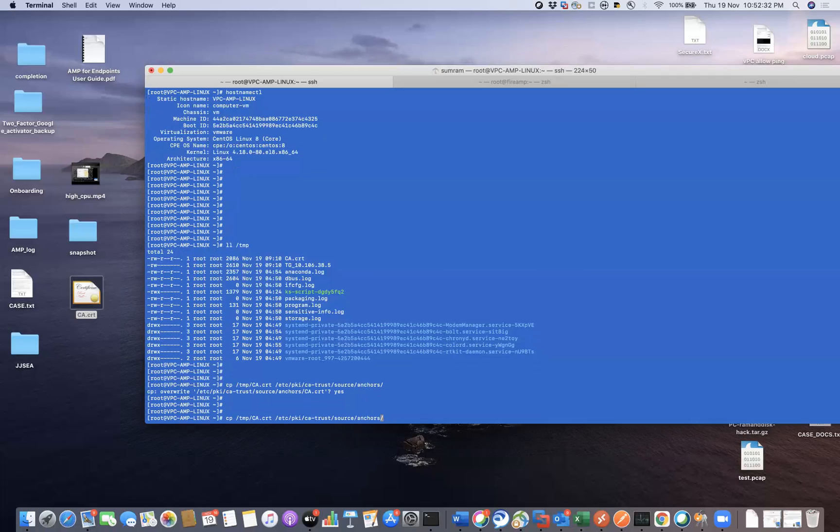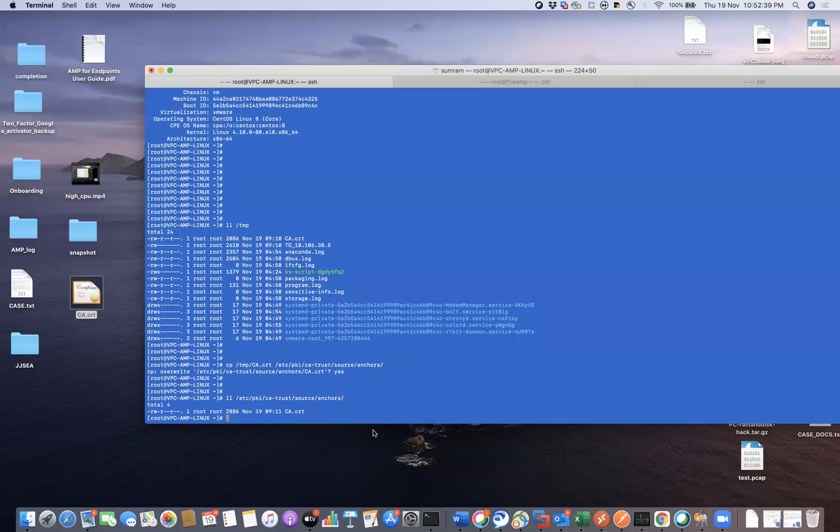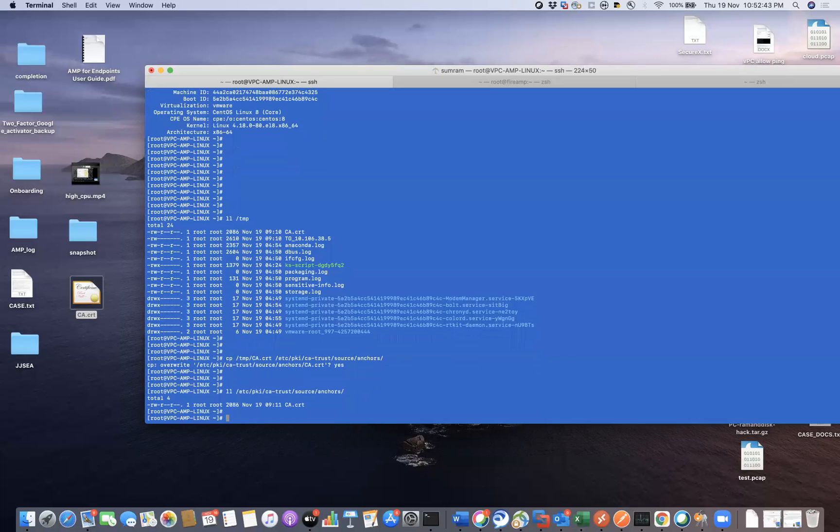Once done, you can verify the certificate whether it is there or not. So it is there. Once you're done with the copying of certificate, you'll have to update the ca-trust.